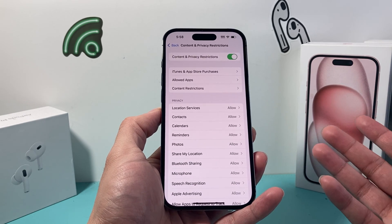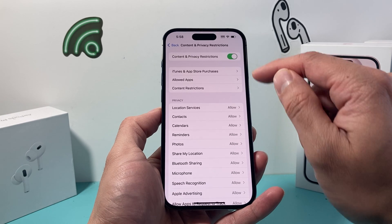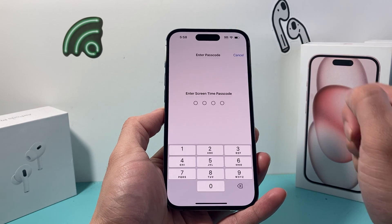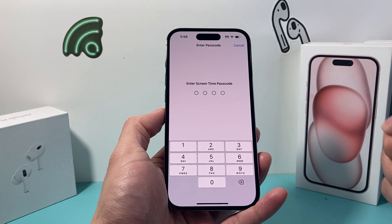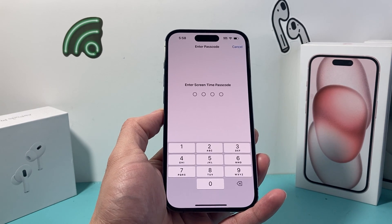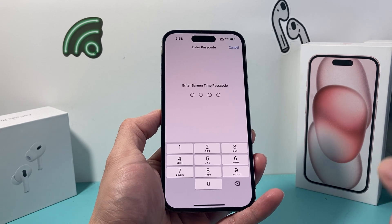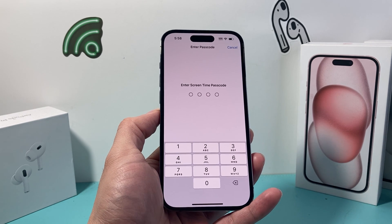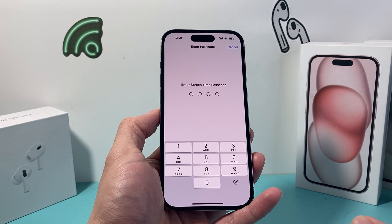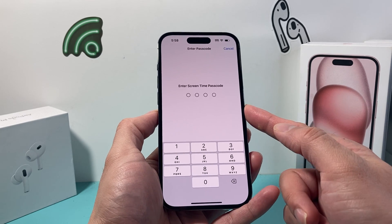In order to turn off any content and privacy restriction, all we do is turn off that toggle. Now it's going to ask you for your Screen Time passcode, which might be different from your iPhone's passcode, so you need to enter that.